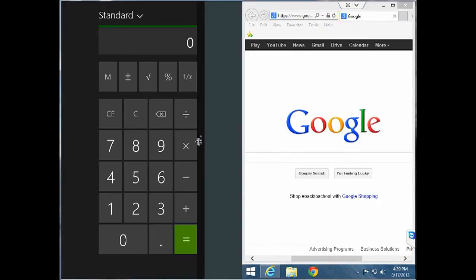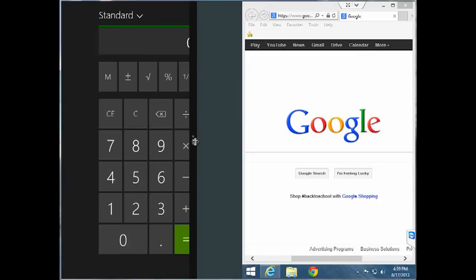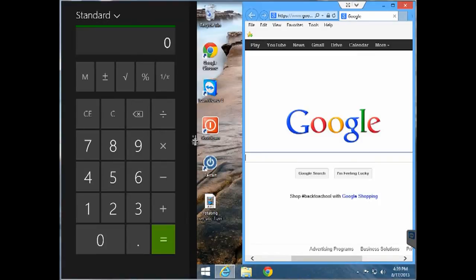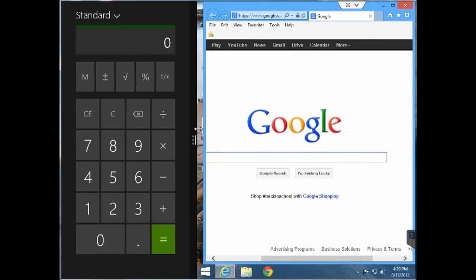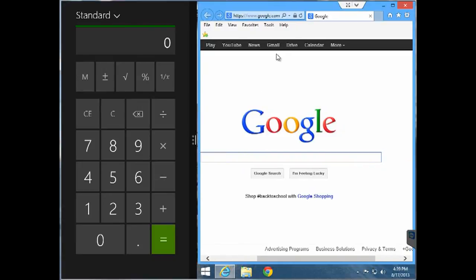Now some of the Modern UI apps won't allow you to shrink them less than 50% but that you'll have to kind of figure out by using the different apps.